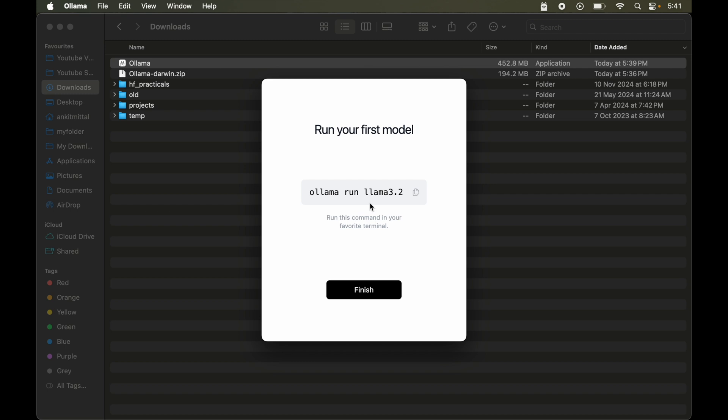So whatever model we will put here as the last part, it will download and run that particular model into our system. You will understand this better in a while when I will show you the demo. So for now let's copy this command from here.